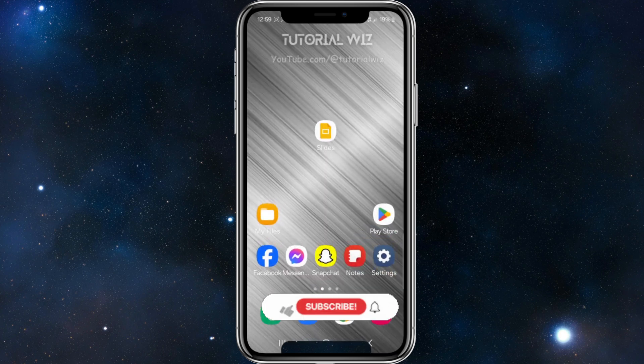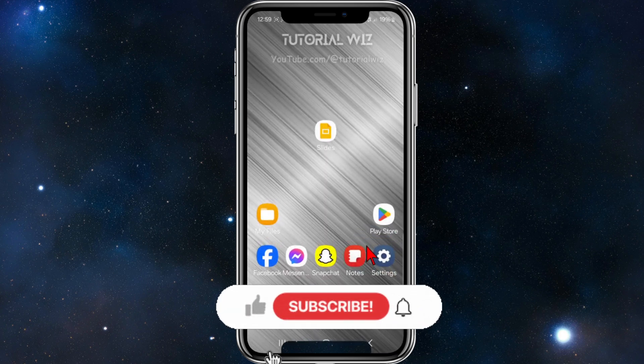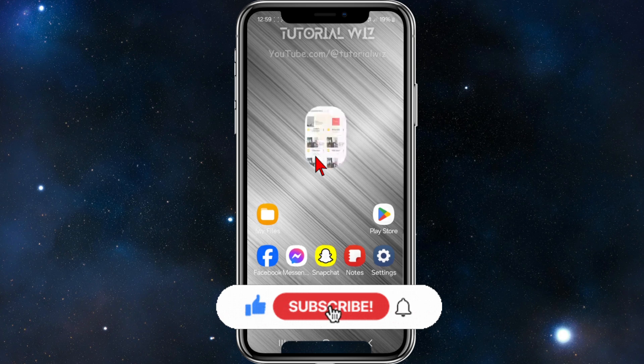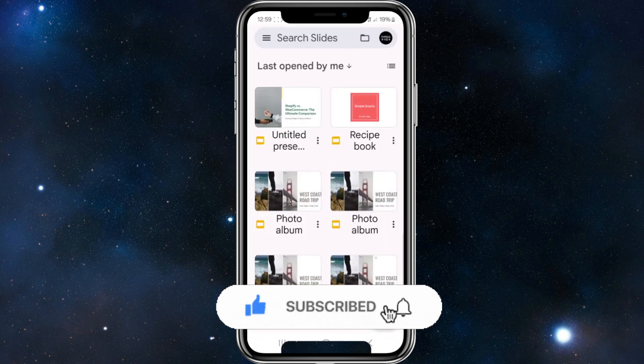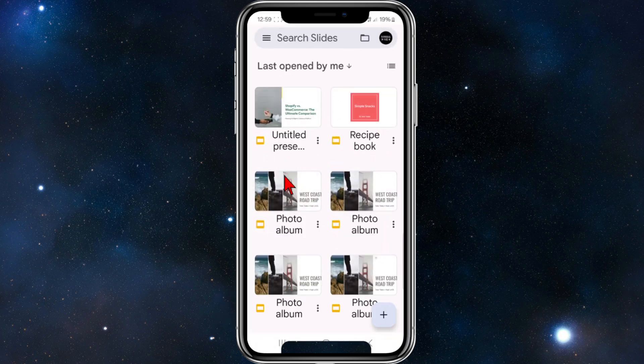And now if I head back to Google Slides — there you go, it's made my text size a little bit larger and a bit easier to read.